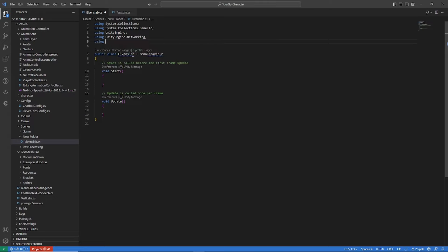At the beginning of our script, we need some important pieces of code. Let's add the necessary namespaces — we need the Unity default namespace and the networking namespace.